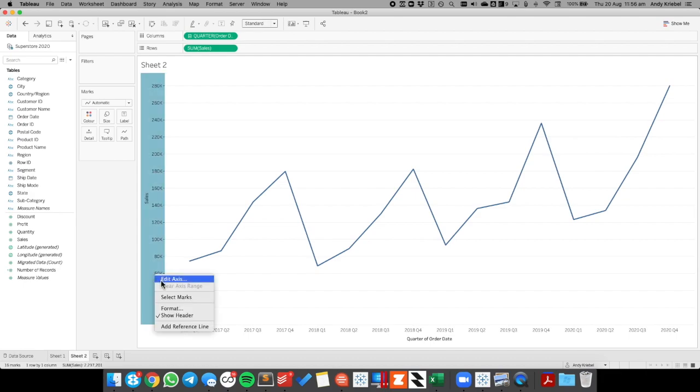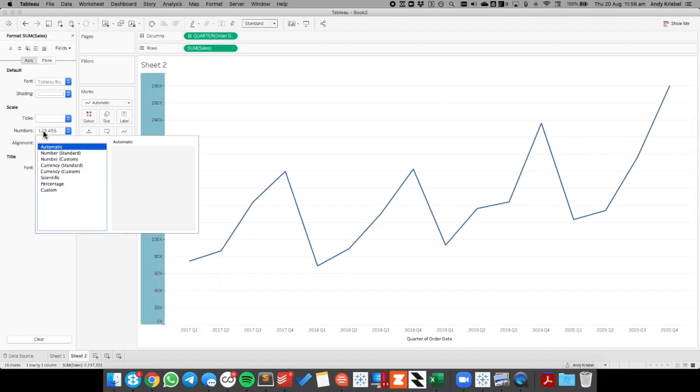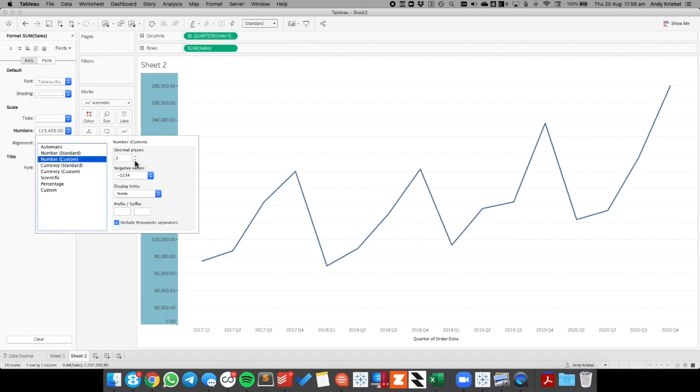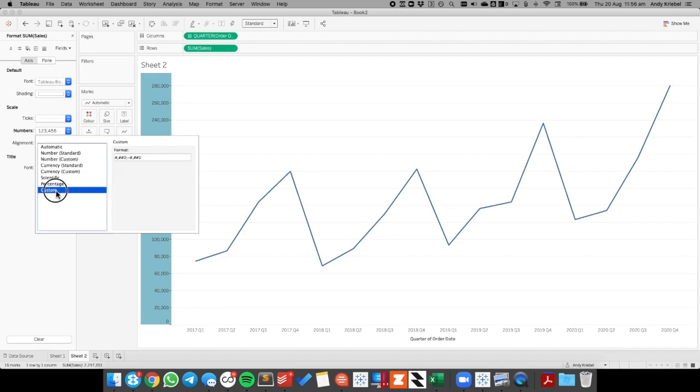So I'm going to right click on the axis and choose format. In my number formatting, I'm going to go to number custom, reduce it to zero decimals, choose custom, put a semicolon at the end and a space. And there we go.